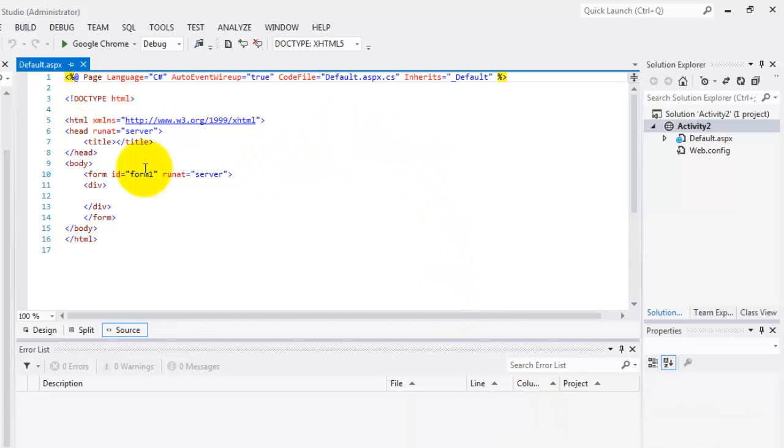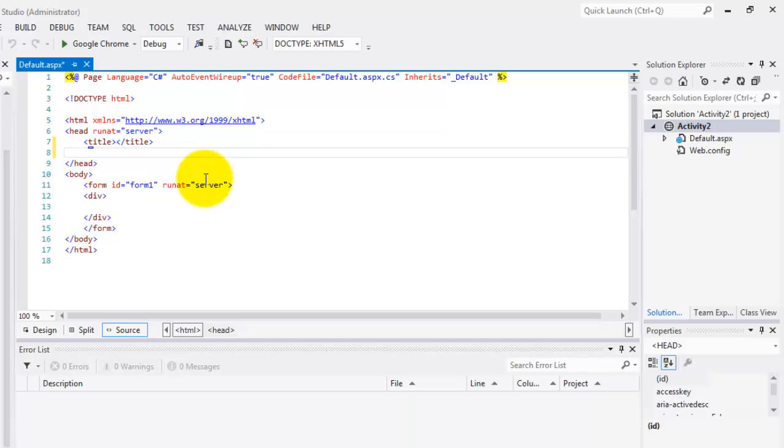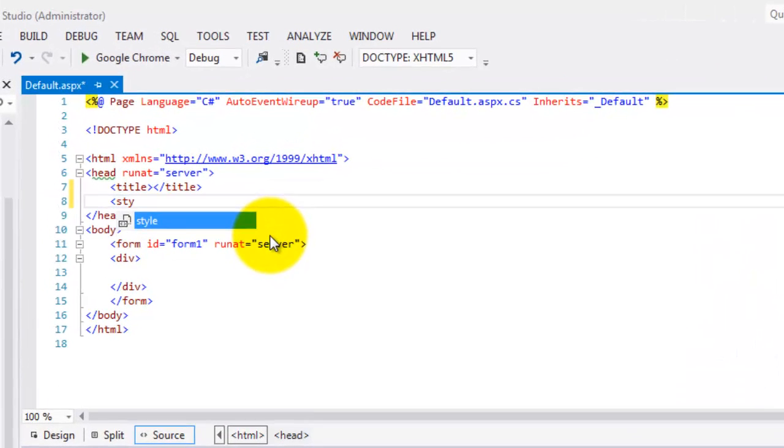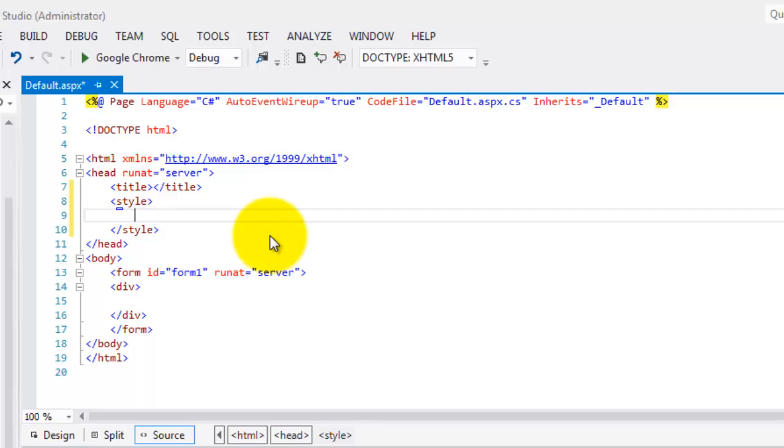So where are we going to place our CSS? It should be right after the title inside the head. Notice how I type style and as I put the greater than symbol, the ending tag is already supplied by the snippet.